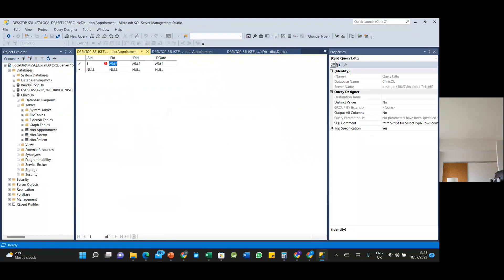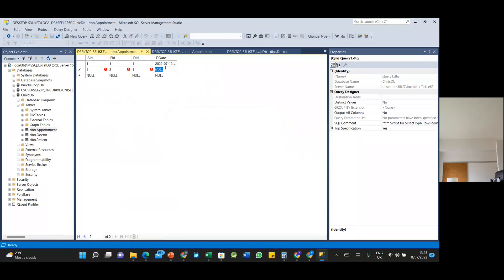Enter the first appointment: patient ID 1, doctor ID 1, and a date. For record two: patient ID 2, same doctor, but a different date. For record three: patient ID 3, doctor ID 2, with the corresponding date.